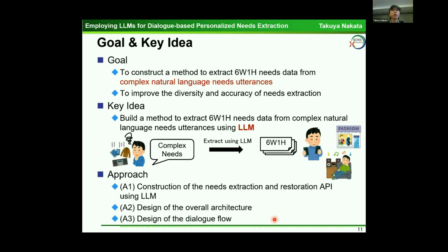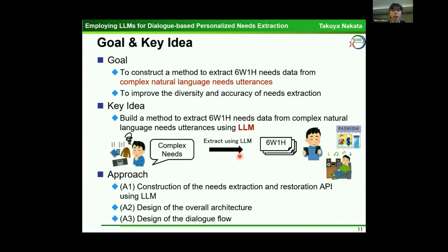The goal of this research is to construct a method to extract 6W and 1H needs data from complex natural language needs utterances to improve the diversity and accuracy of needs extraction. The key idea is to build this method using LLM. We took three approaches: approach one, construction of the needs extraction and restoration API using LLM; approach two, design of the overall architecture; and approach three, design of the dialogue flow.